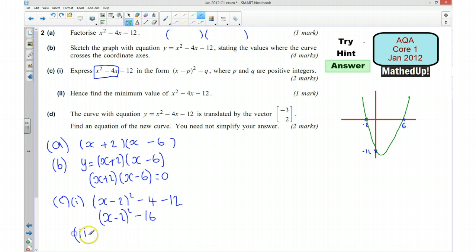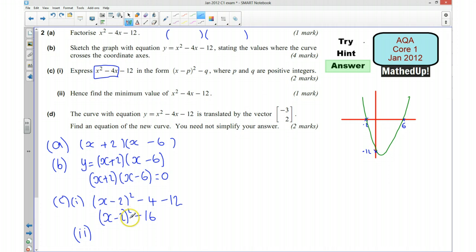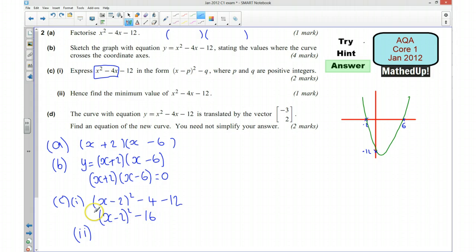Part C part 2: hence find the minimum value of x squared take away 4x take away 12. Looking at the completed square form, the squared term is always non-negative when squaring any real number. The lowest the squared part can be is zero, which occurs when x equals 2. So the minimum value of the whole expression is 0 take away 16, which is negative 16.